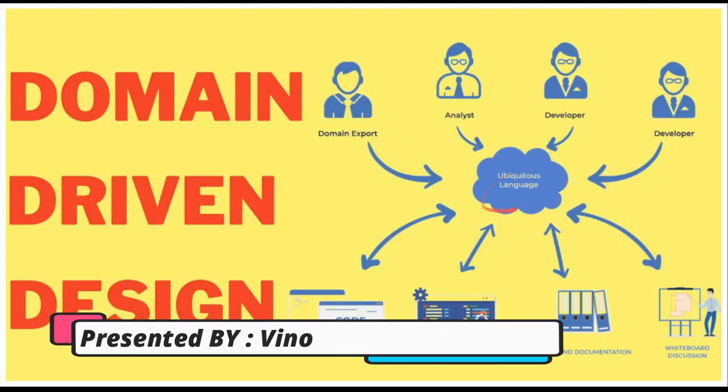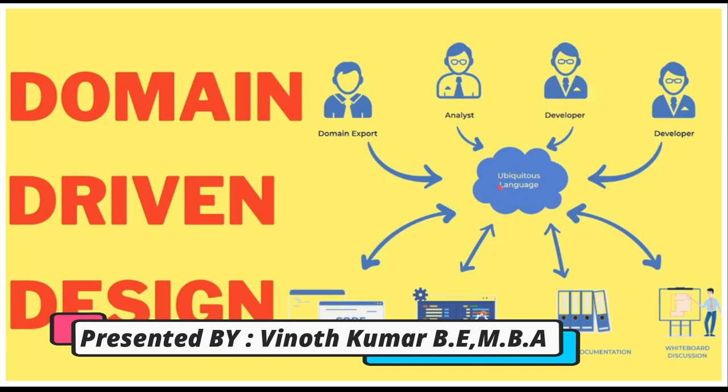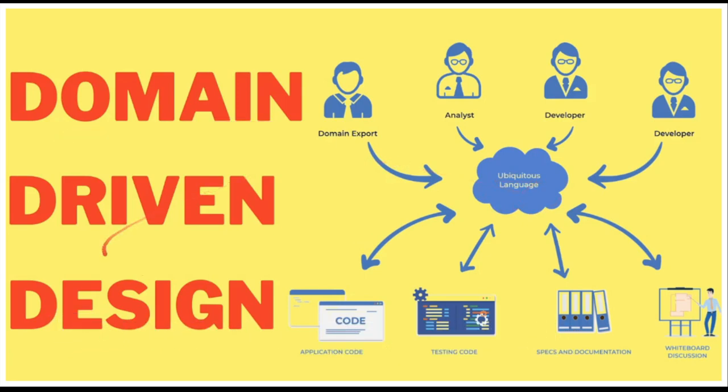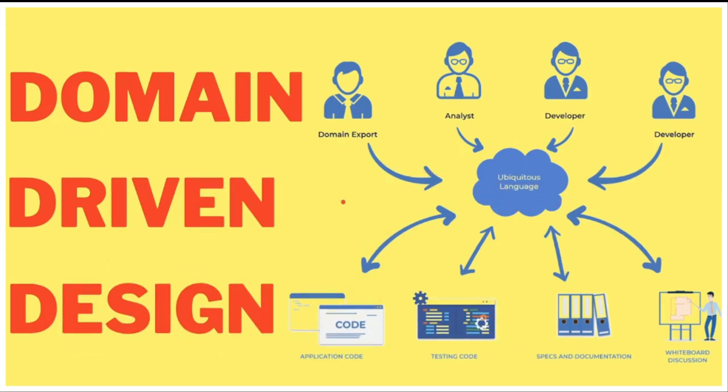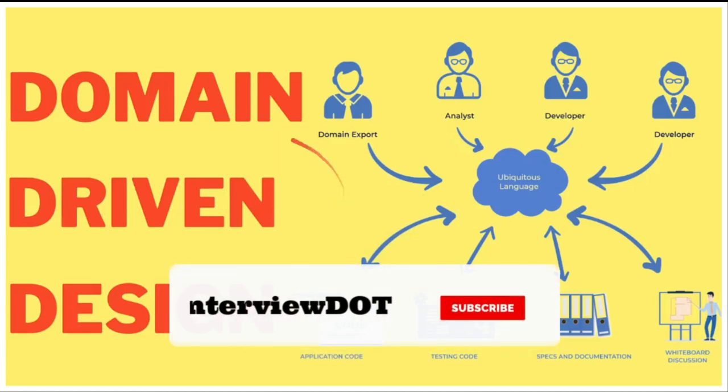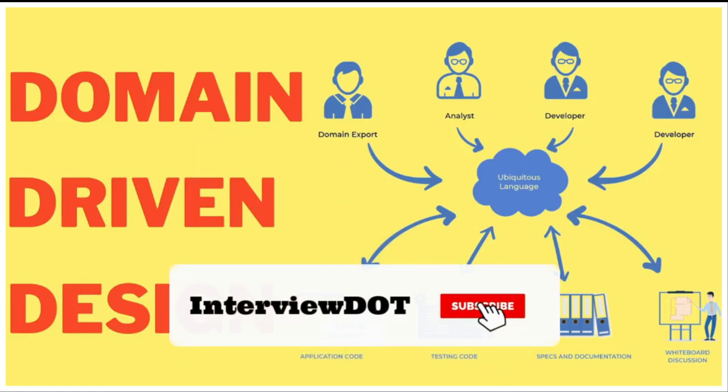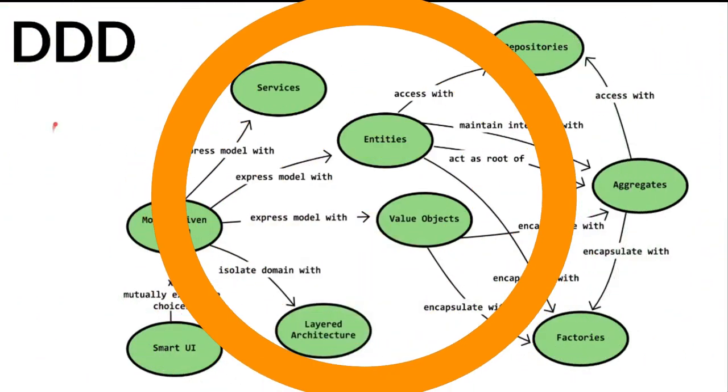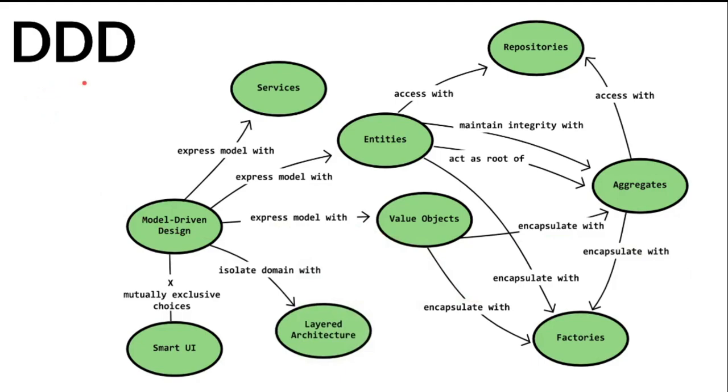Hi friends, in this video I'm going to talk about what is ubiquitous language in domain-driven design. Let's see the basics of domain-driven design, ubiquitous language, and some code examples. So first of all, what is domain-driven design?